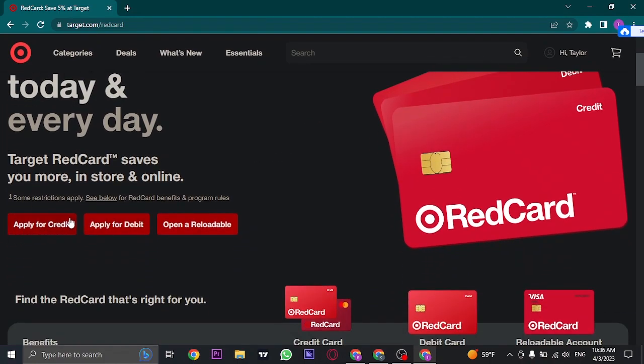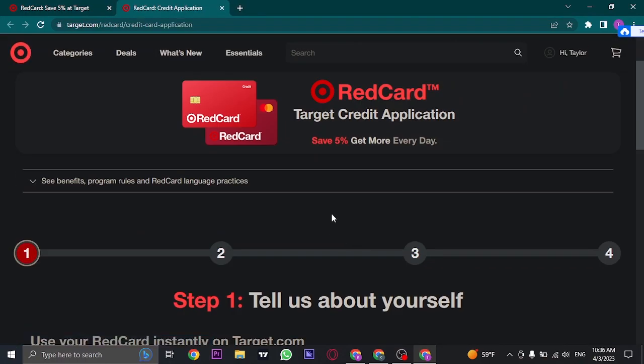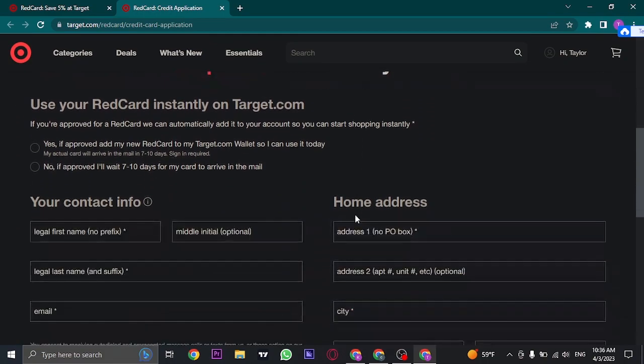In this section, if you scroll down, you can see there is a section of applying for credit card and also for a debit card. So choose the credit card option if that is something that you're trying to apply for. Now in this section, you need to fill in some details about yourself.